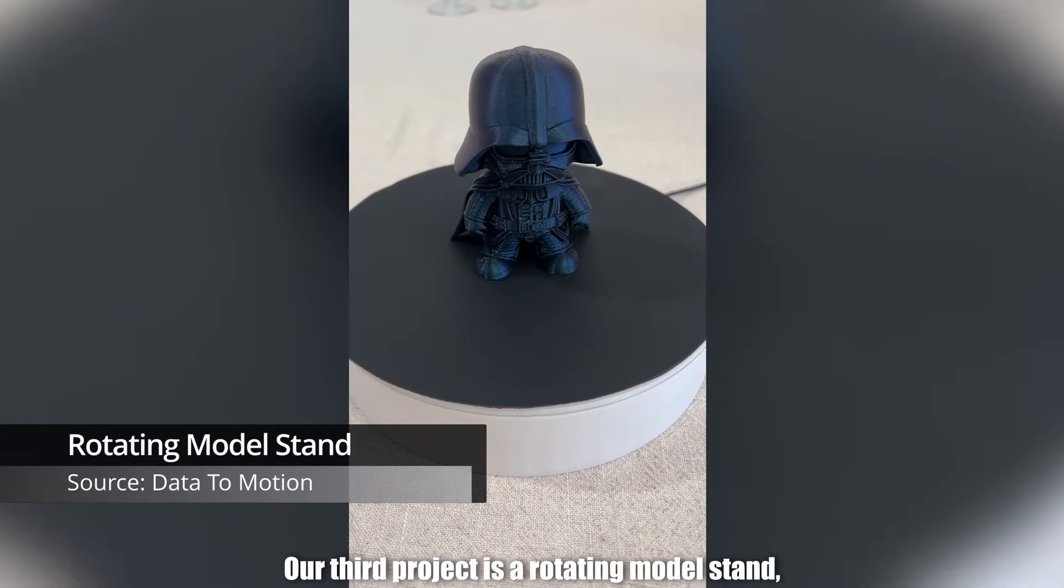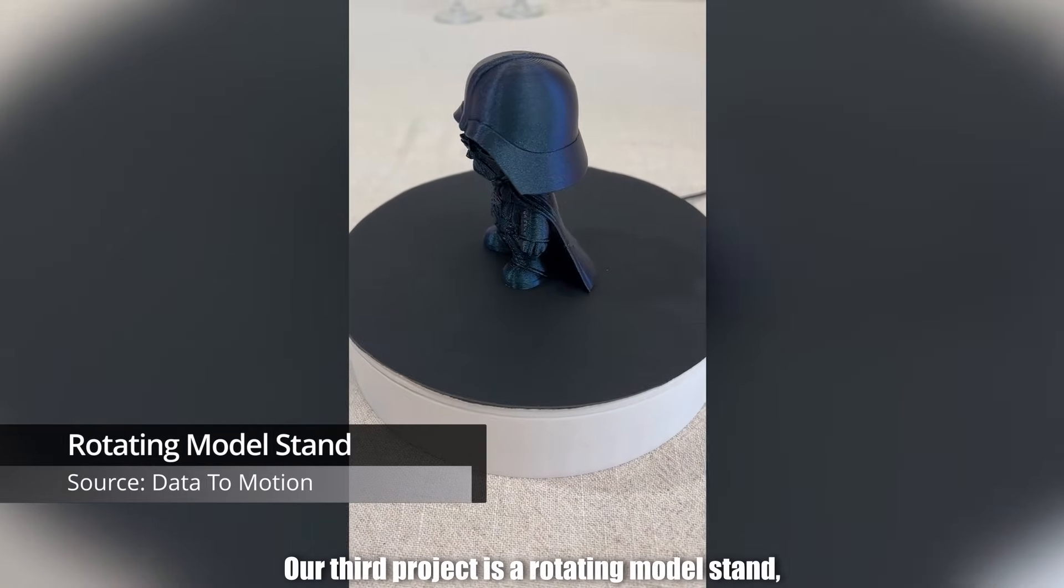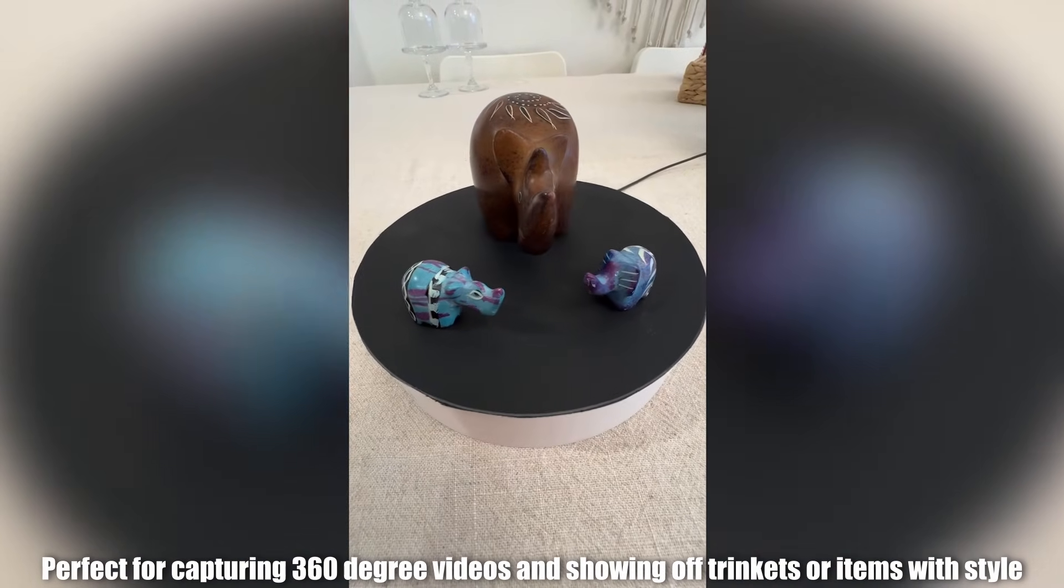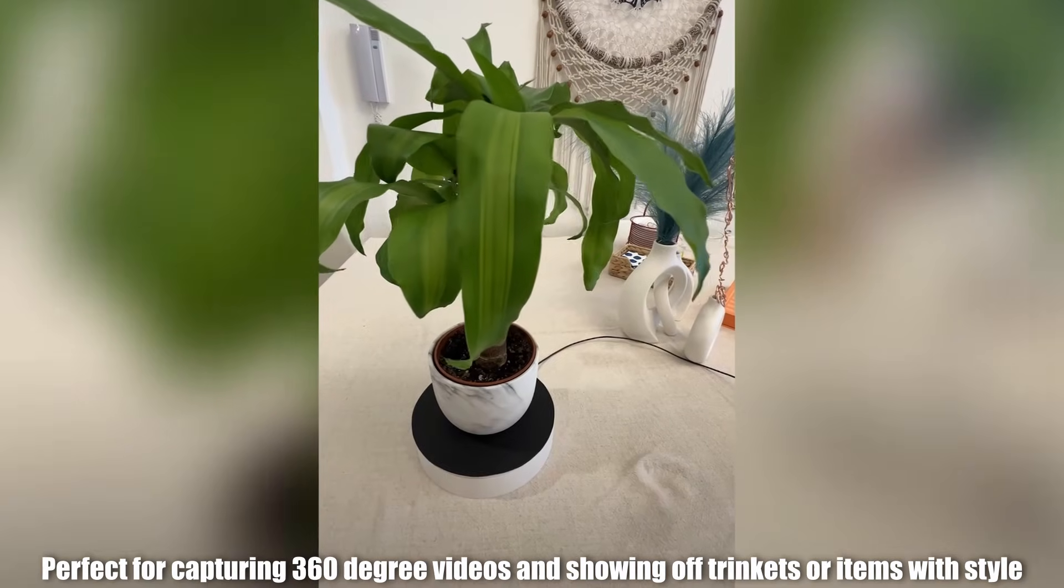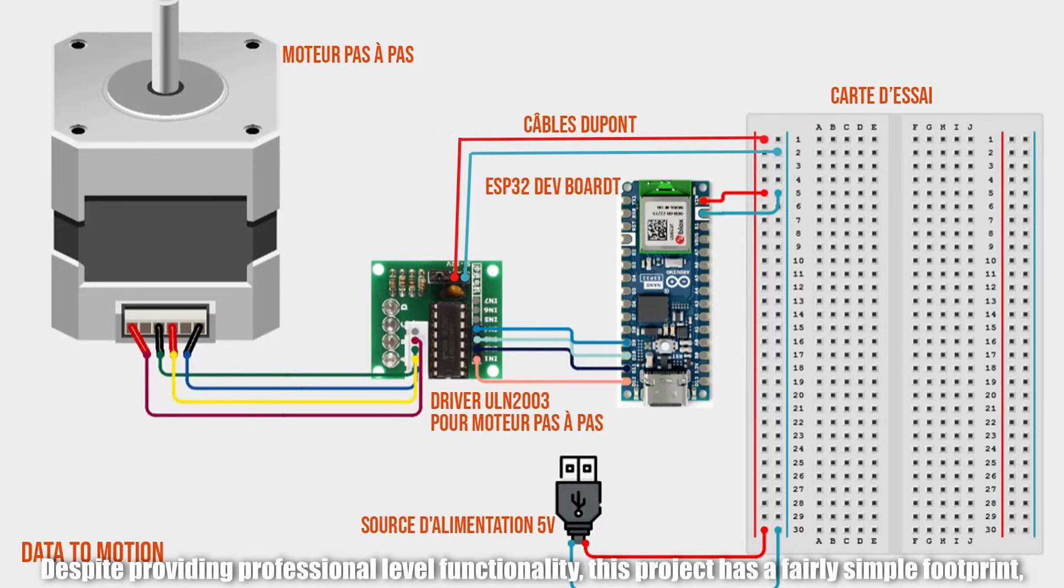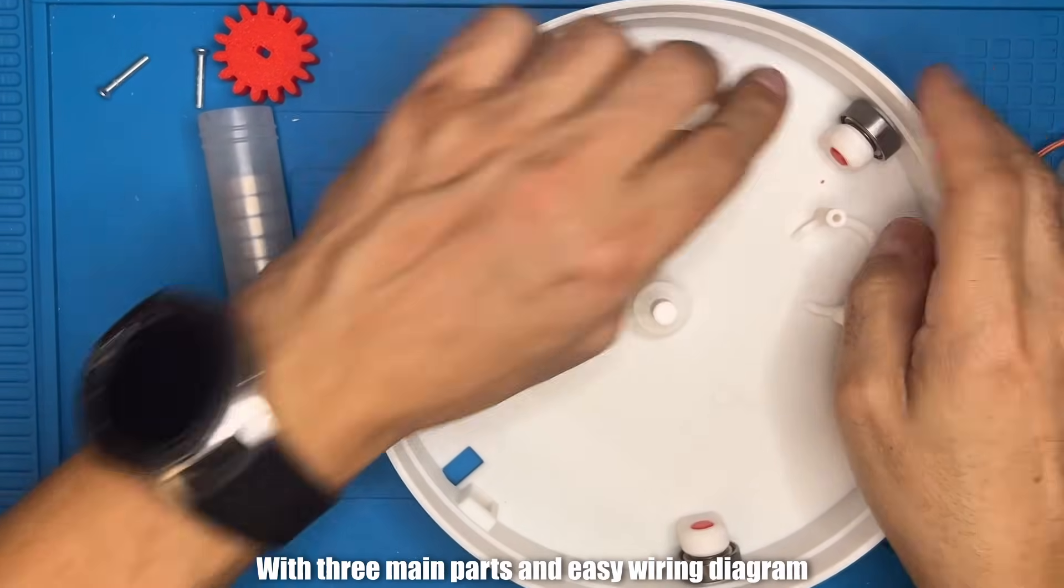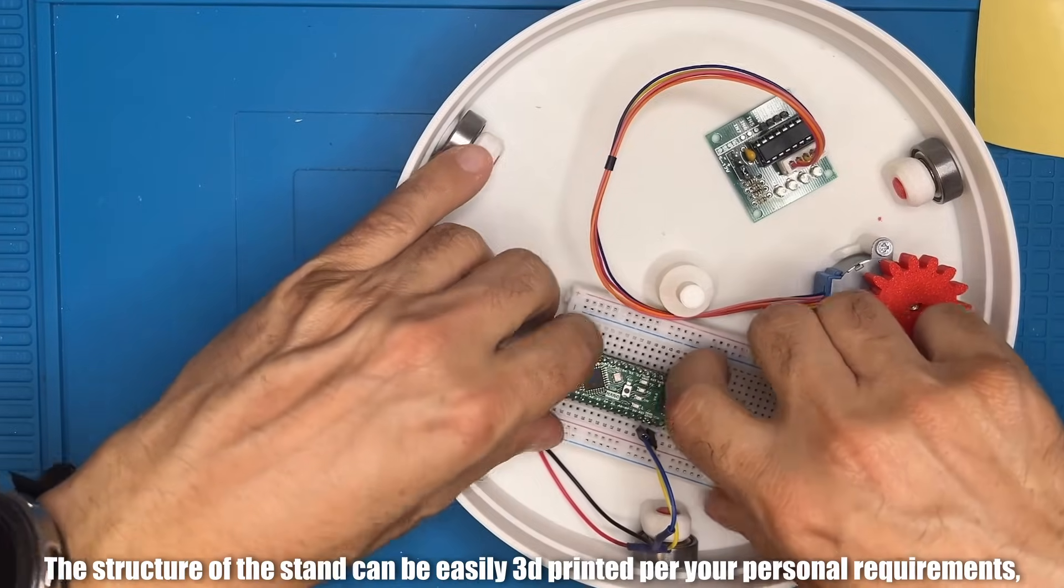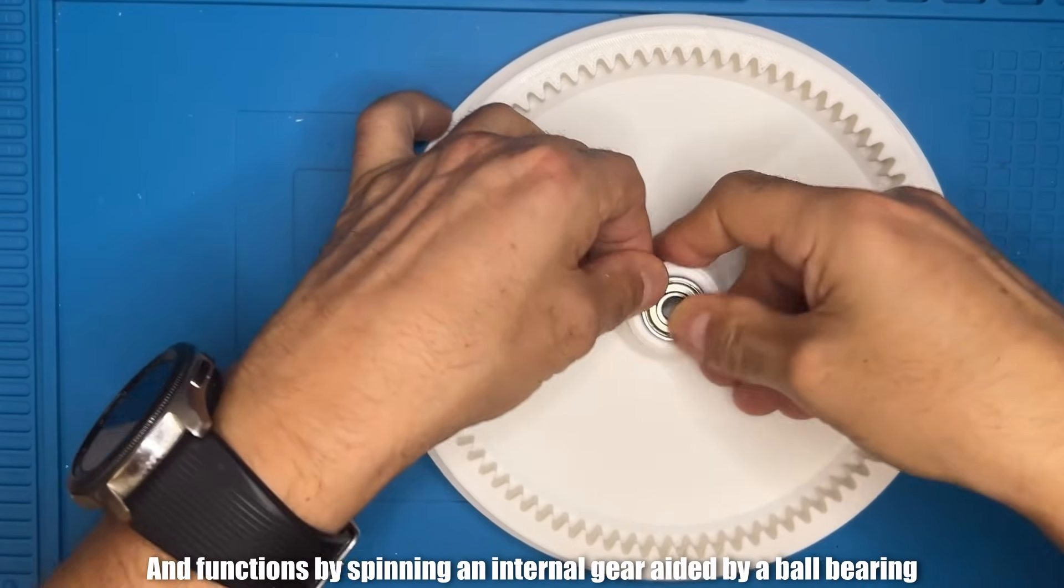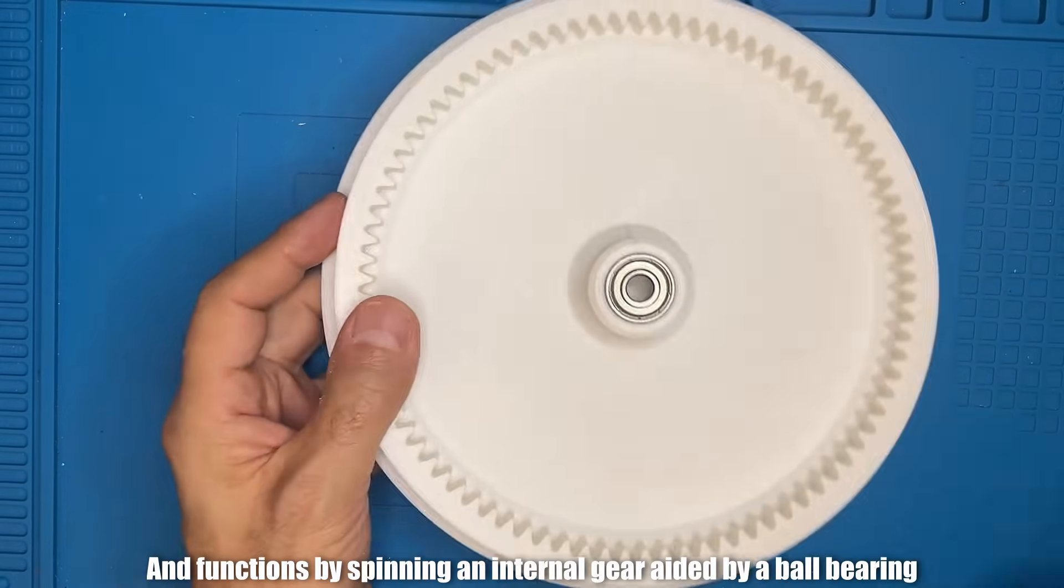Project number three. Our third project is a rotating model stand, perfect for capturing 360-degree videos and showing off trinkets or items with style. Despite providing professional-level functionality, this project has a fairly simple footprint with three main parts and easy wiring diagram. The structure of the stand can be easily 3D printed per your personal requirements and functions by spinning an internal gear aided by a ball bearing.